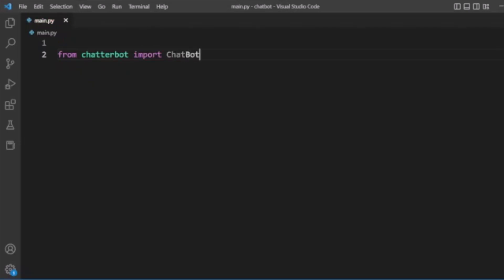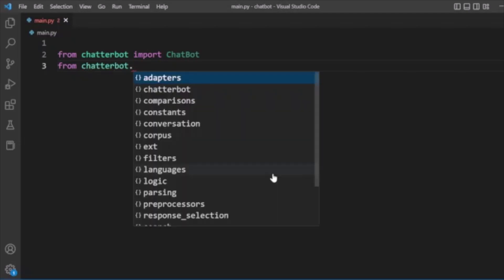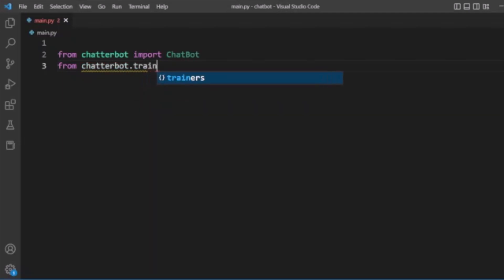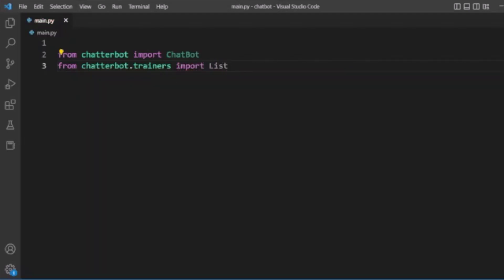Let's start coding. First we will include the ChatterBot API, so here we import ChatBot from chatterbot. In this tutorial we will also use ListTrainer to pass conversation data, so we import ListTrainer from chatterbot.trainers.